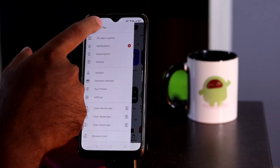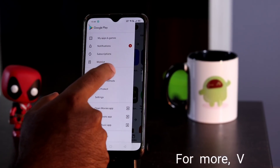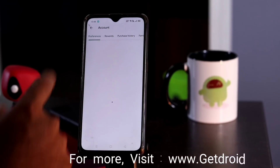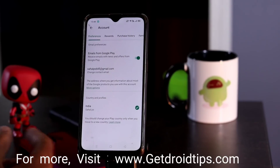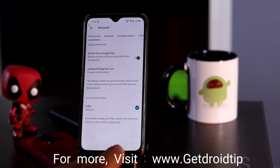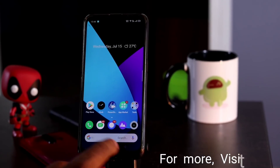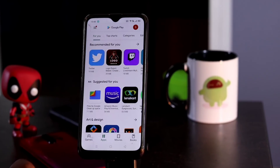So this is my Play Store and I'm going to show you my country over here. You have to go for account, right here in the preferences at the bottom — as you can see this is my country and now I wanted to change this. So I'm going to show you one of the easiest methods, and for that we need a VPN.